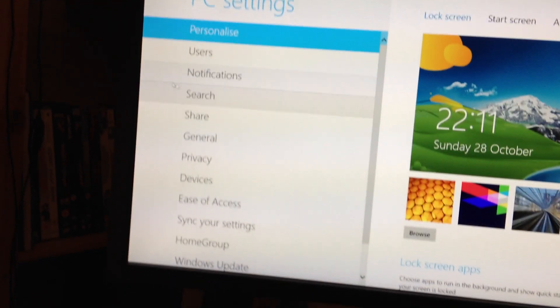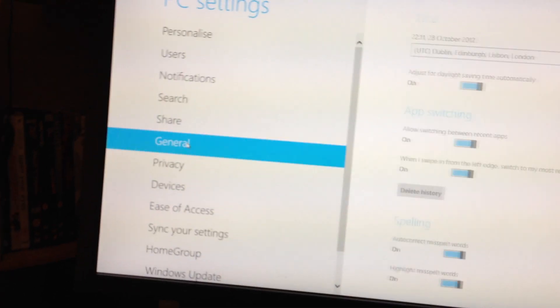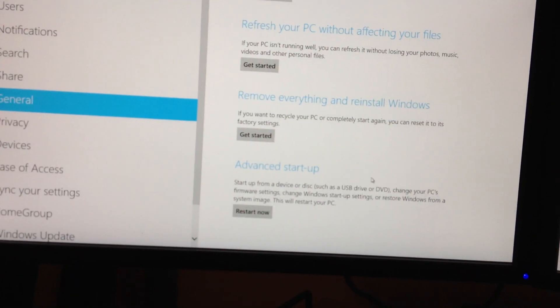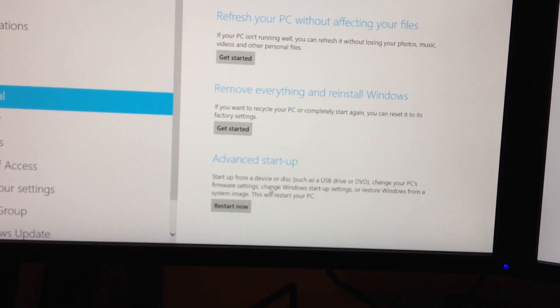So we go to change PC settings. There we go into general and scroll down. You get advanced startup. Select restart now and in a second it will bring up another menu.